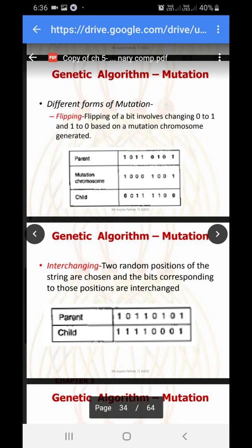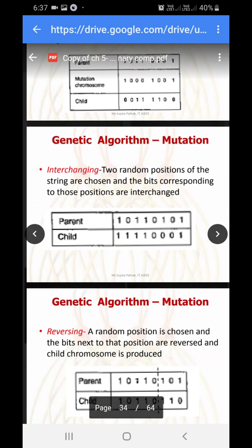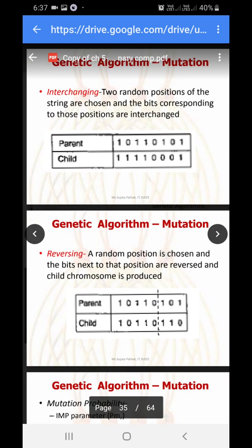The fifth bit of the mutation chromosome is one and the parent bit is zero, so we flip it to one. The last bit of the mutation chromosome is one and the parent bit is one, so we flip it to zero. That is how bit flipping mutation works. The second type is interchanging: two random positions of the string are chosen and the bits at those positions are swapped. In the given example, the second bit and the sixth bit are taken and exchanged.